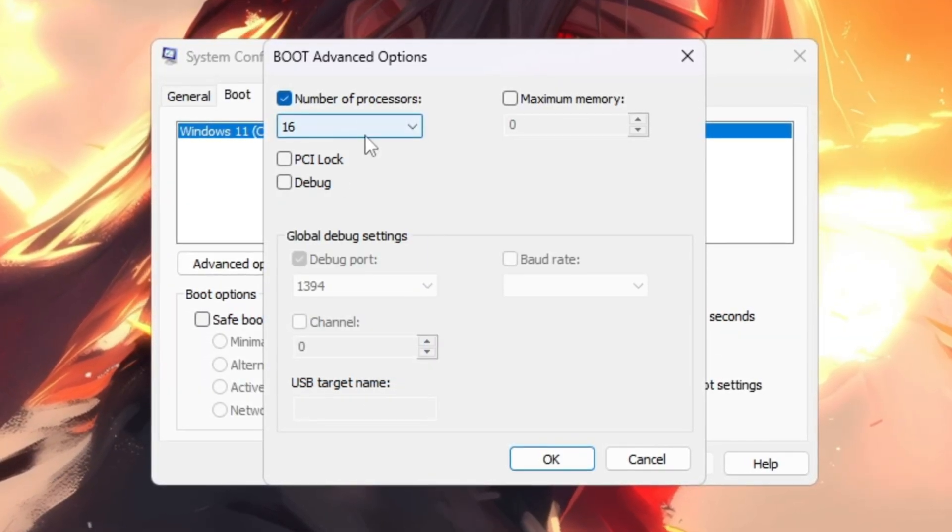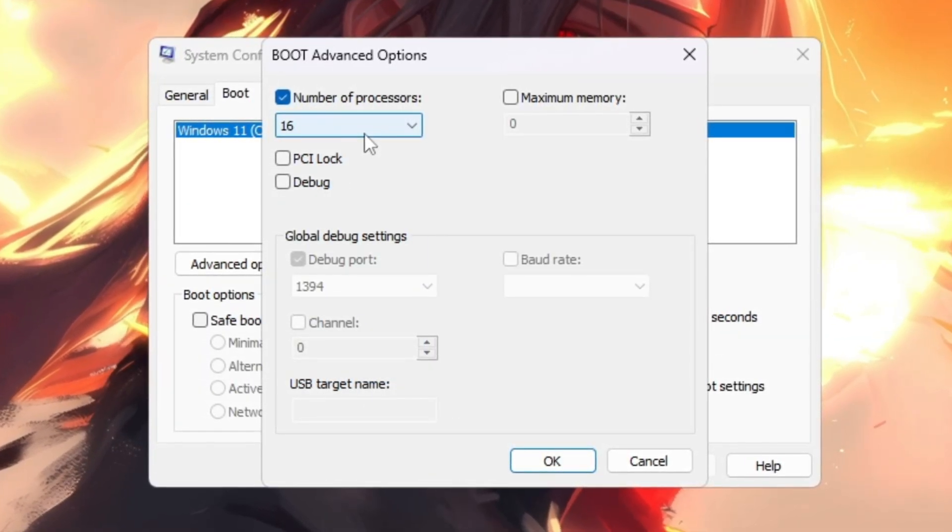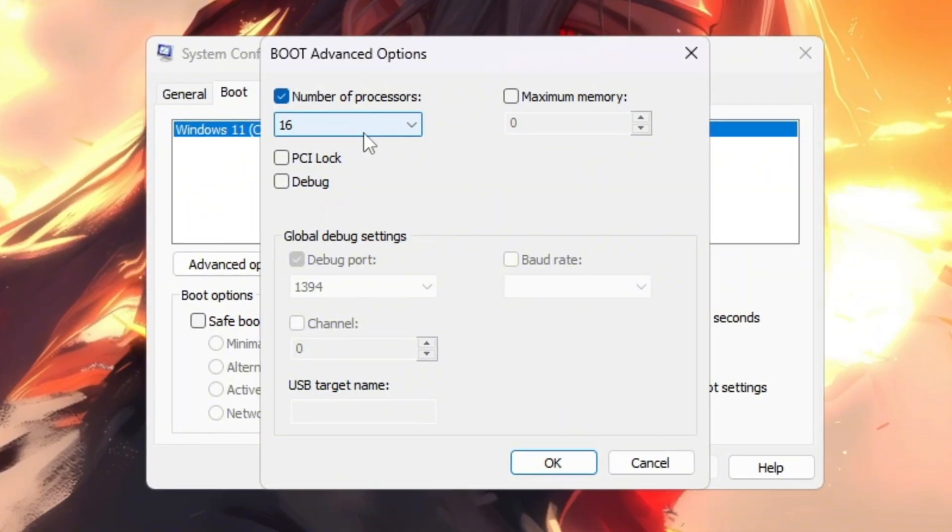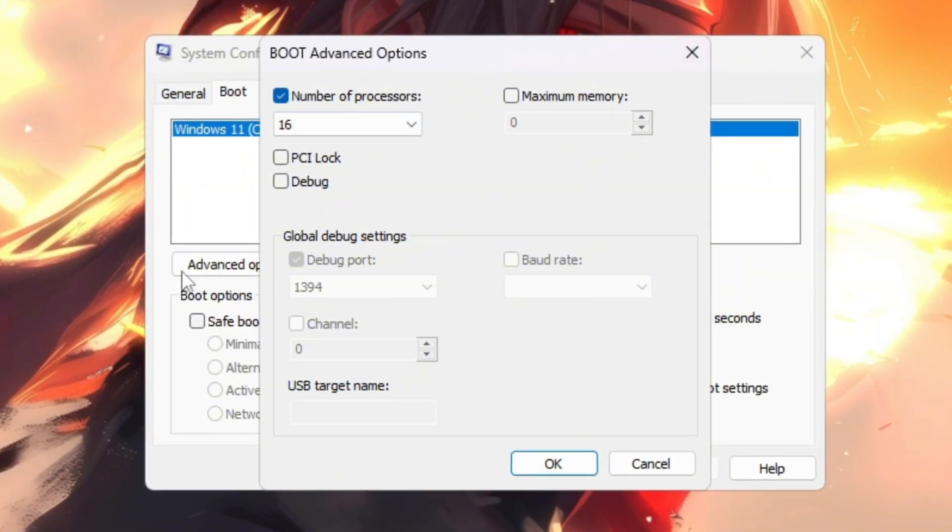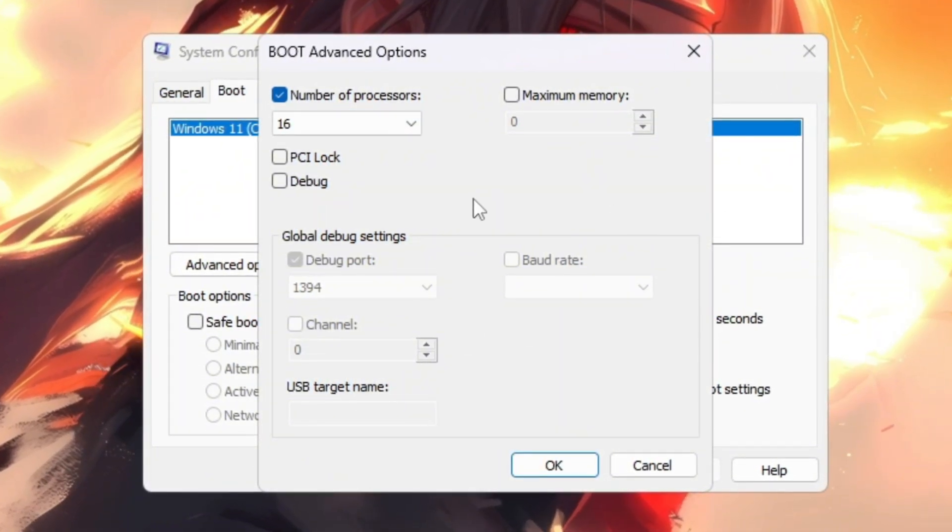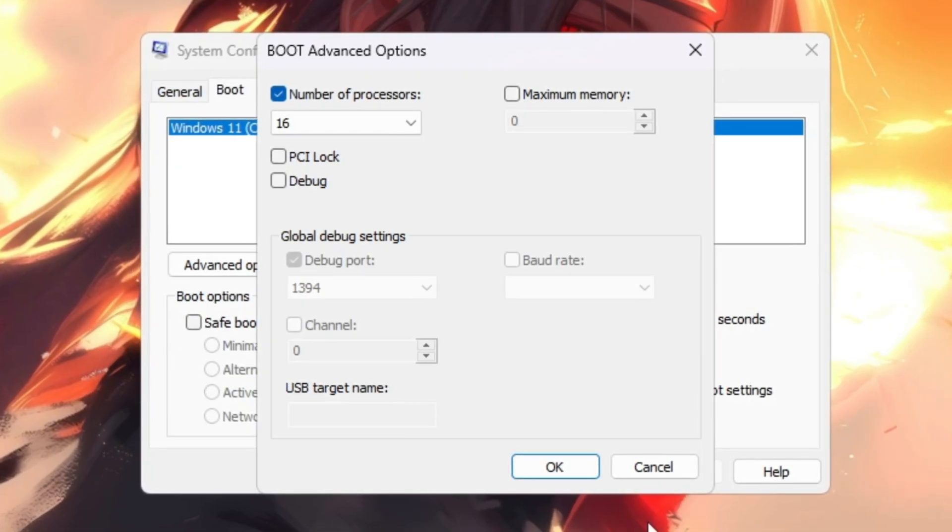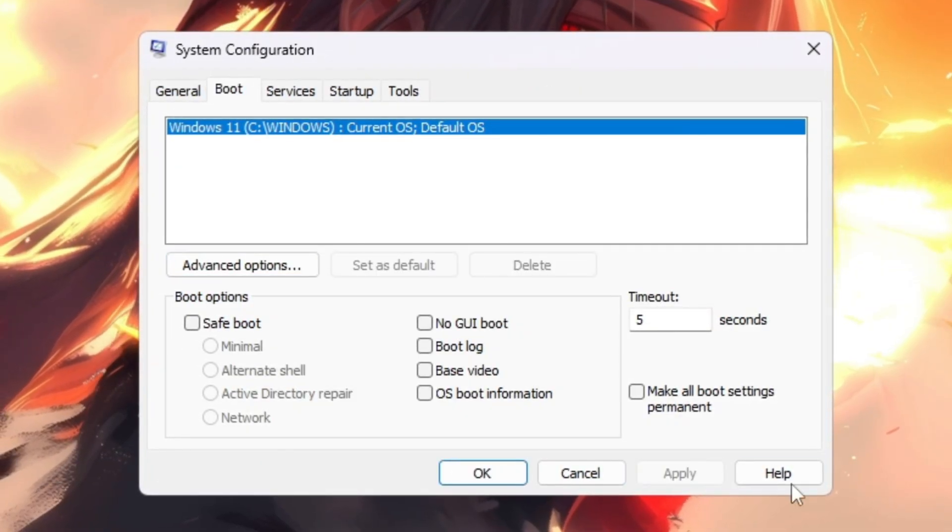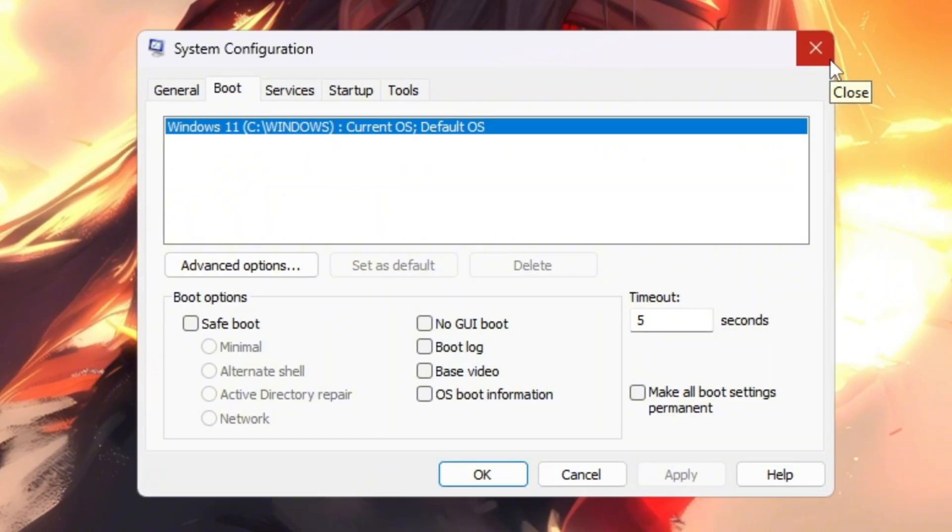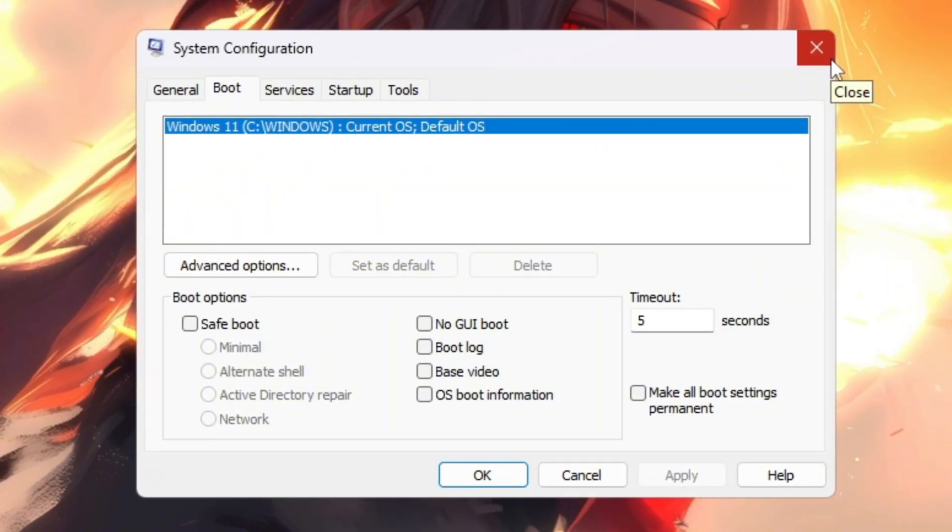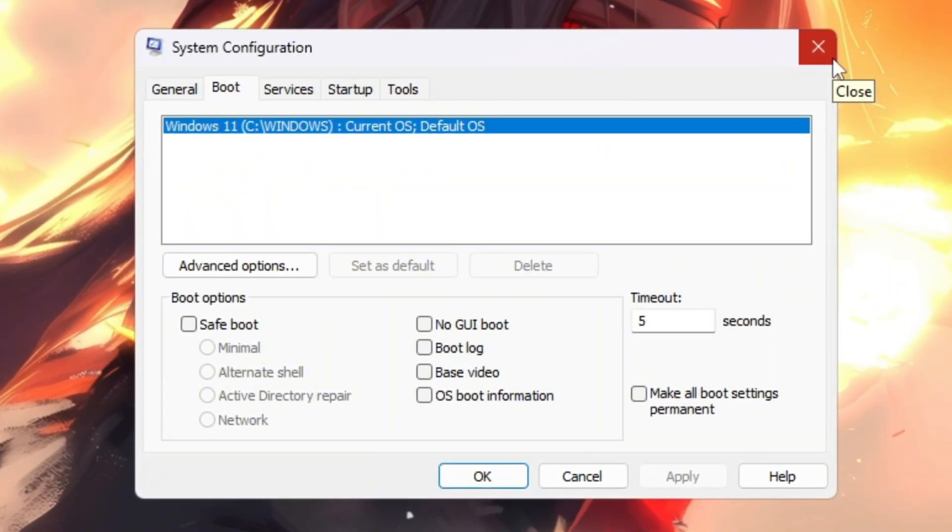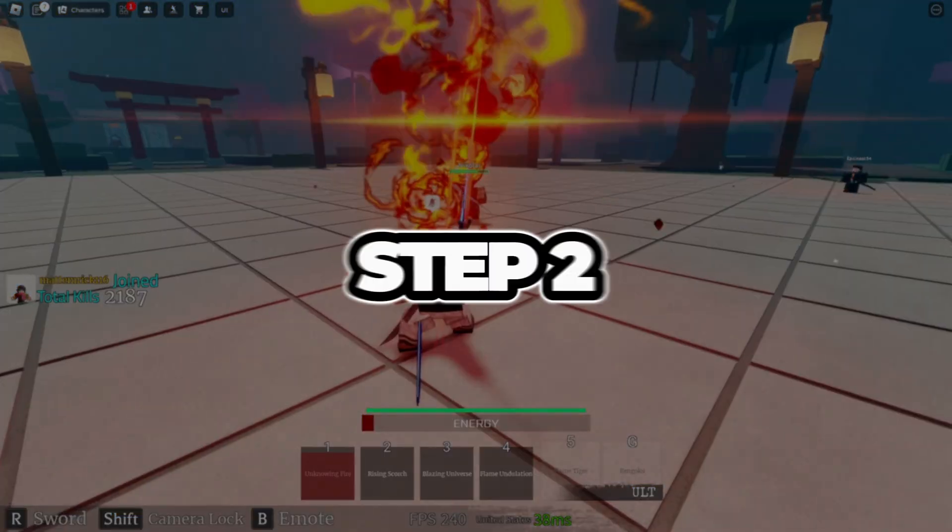By enabling this option, you are telling Windows to use every CPU core instead of just a few. This ensures that your PC can work at its maximum potential without holding back. After setting this, click OK, then Apply, and finally close the window to save the changes. Now, your CPU is unlocked and running at its full performance.